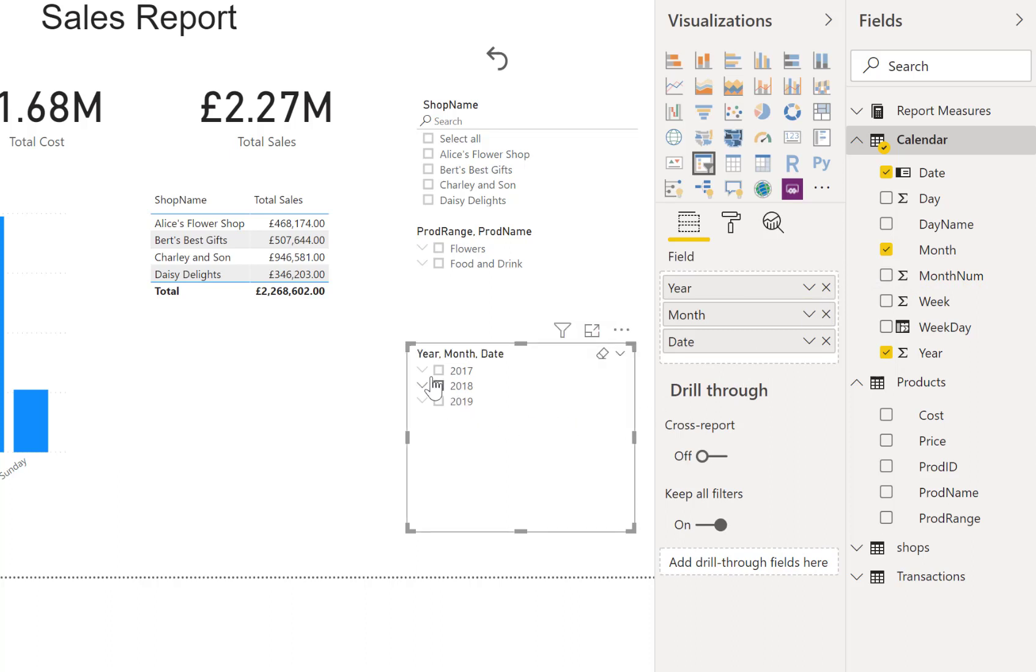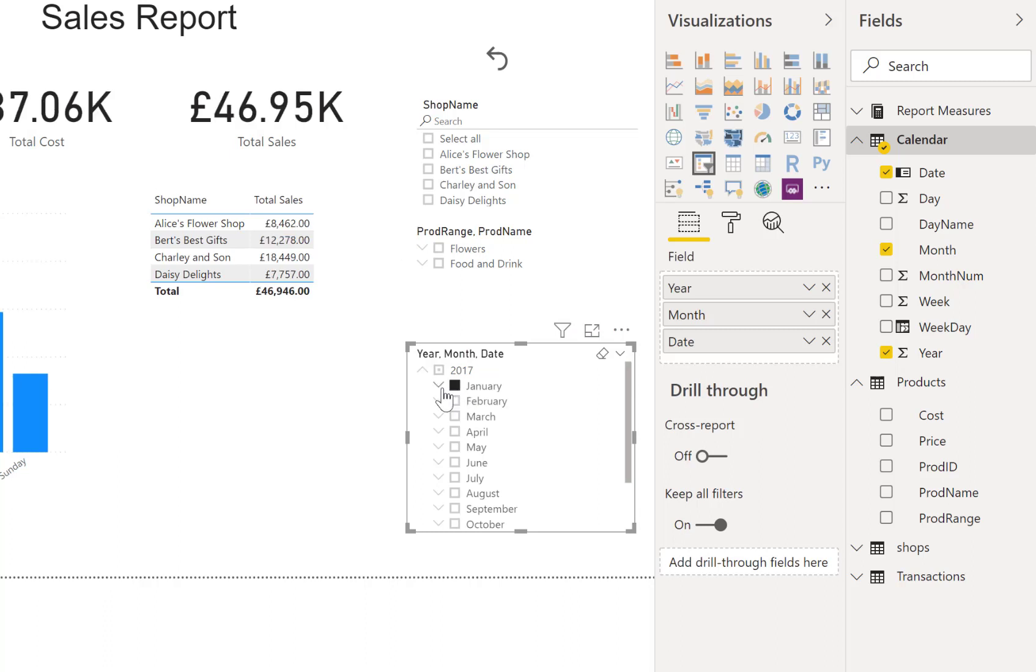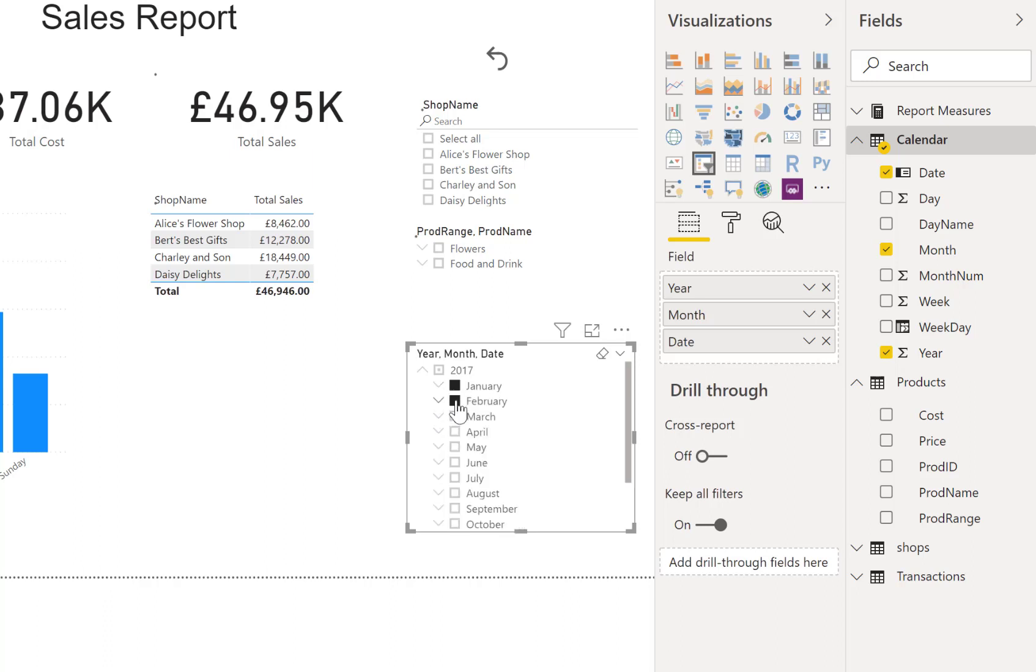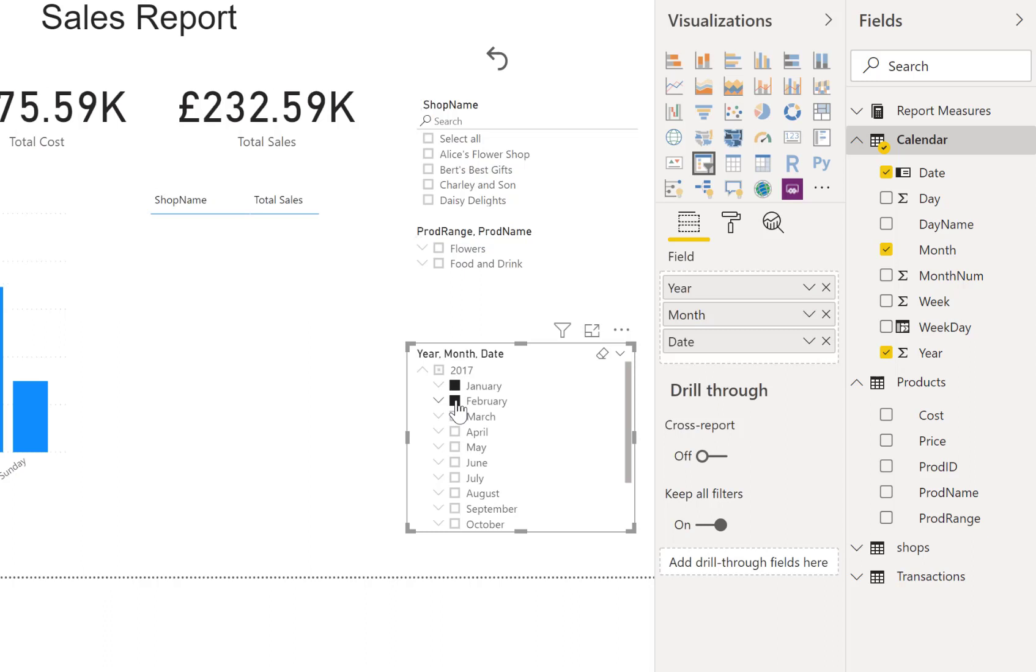Now I can drill down into 2017. I can see my months. I can pick a month and that picks all the days in that month. I can use my control key to pick multiple months. I can even pick non-adjacent months as you would expect.